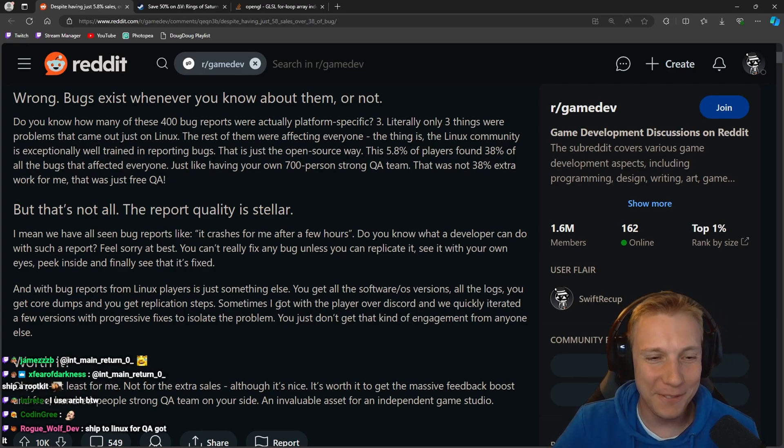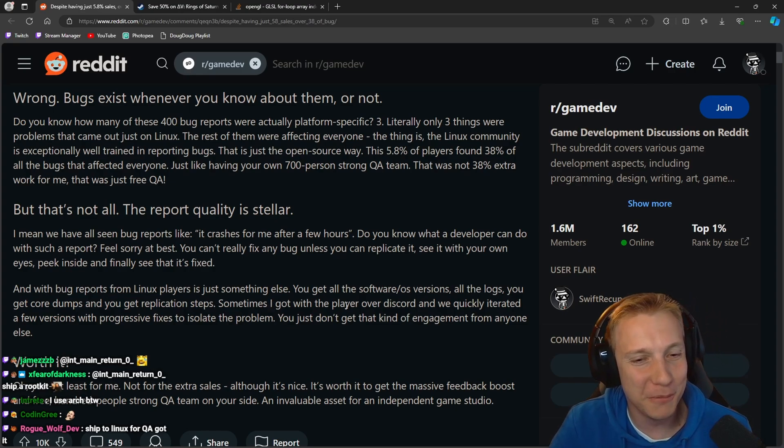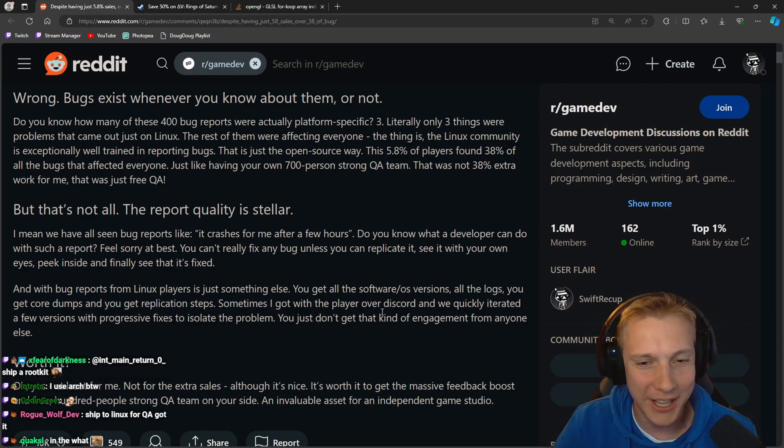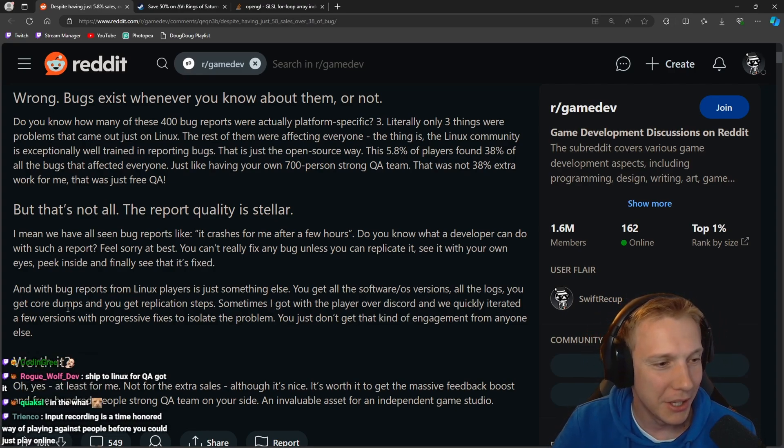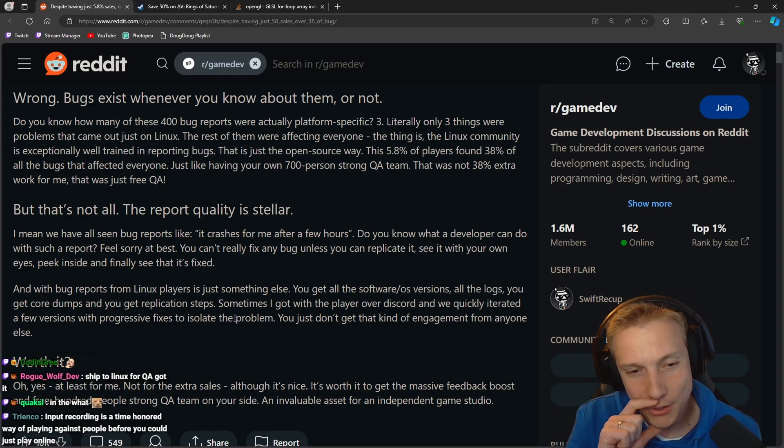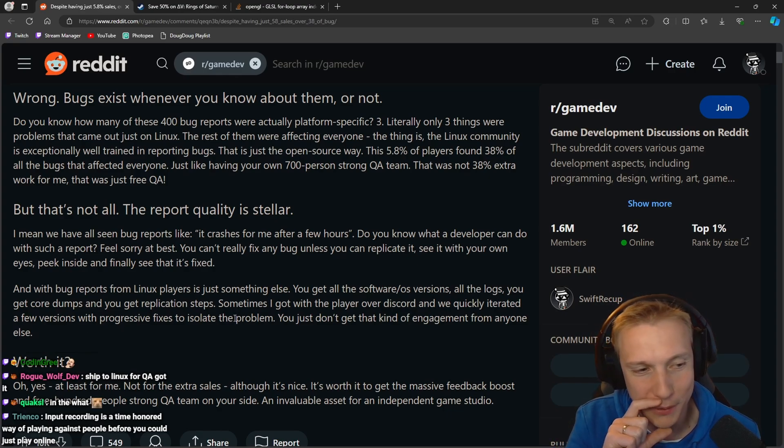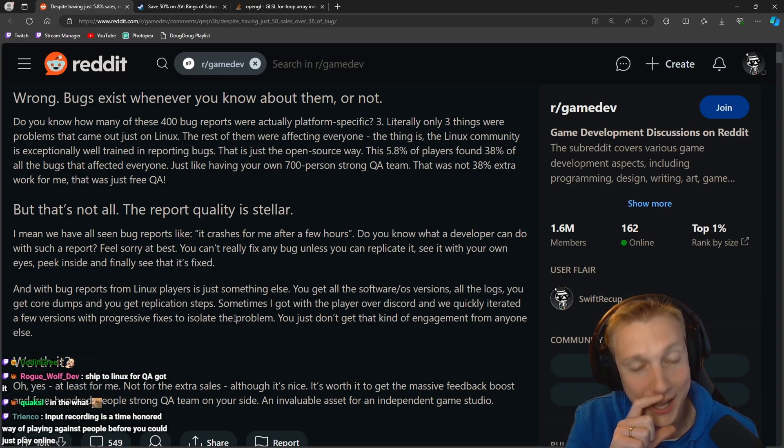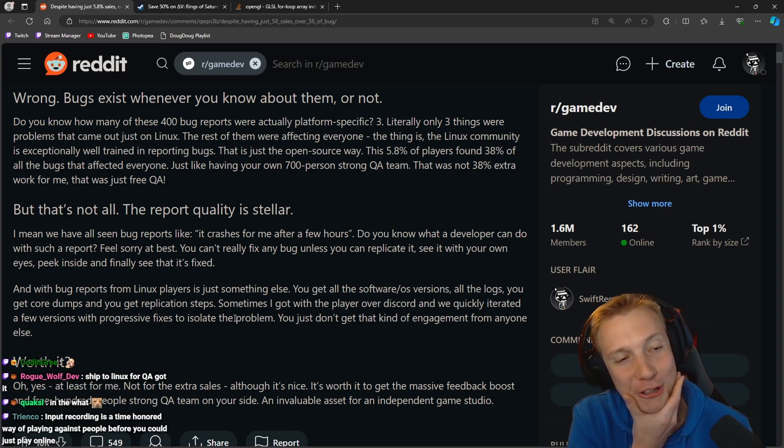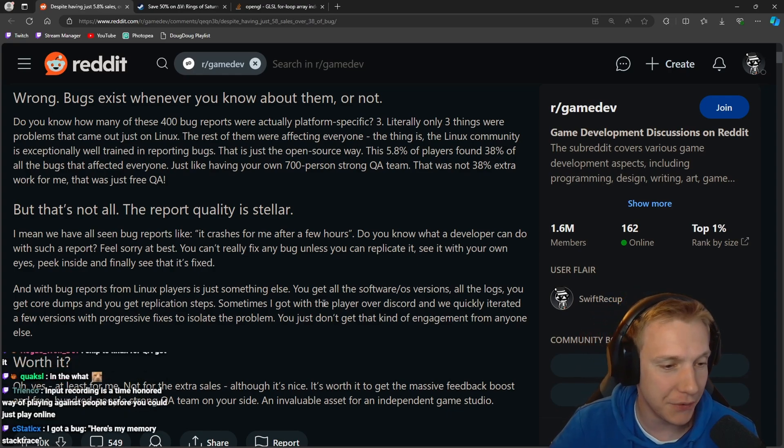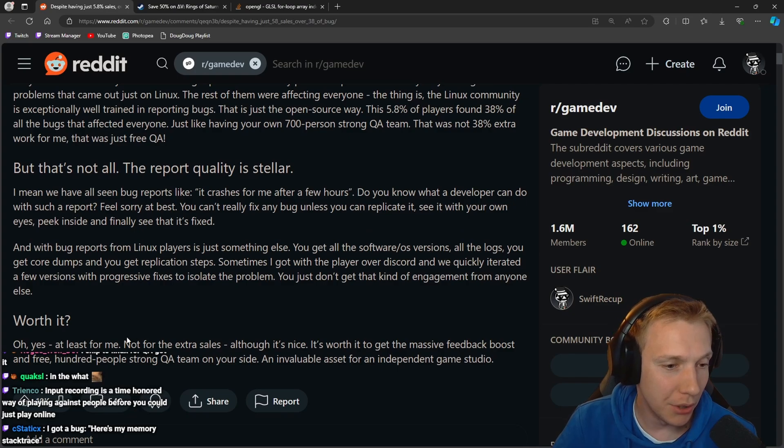I use Arch by the way. 100%. Sometimes I got with the player on Discord and we quickly iterated a few versions with progressive fixes to isolate the problem. You just don't get that kind of engagement from anyone else.